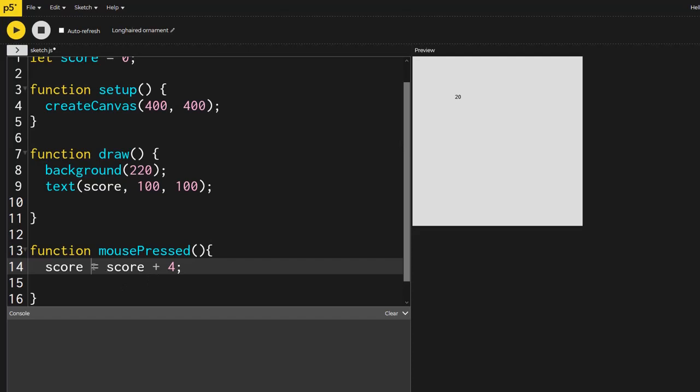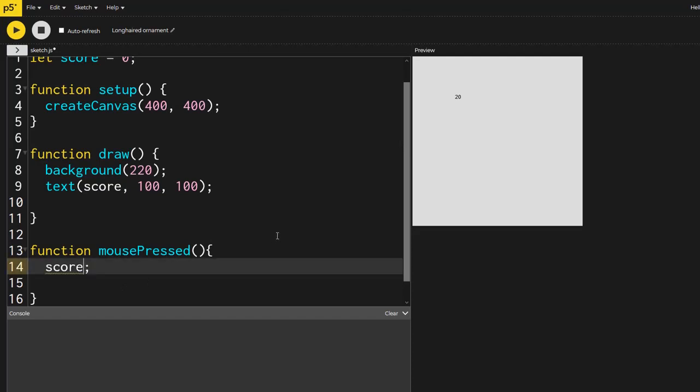Now there is a faster way. If you only want this to go up by one though, you could just go like plus plus. So now every time I click it, it's going up by one.